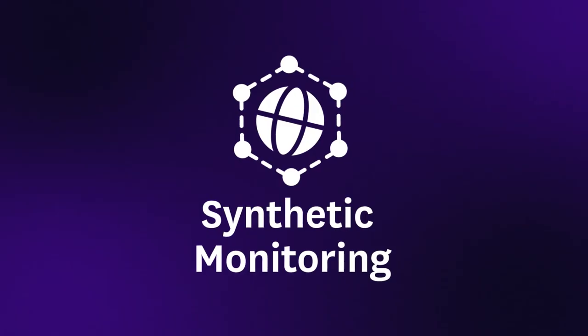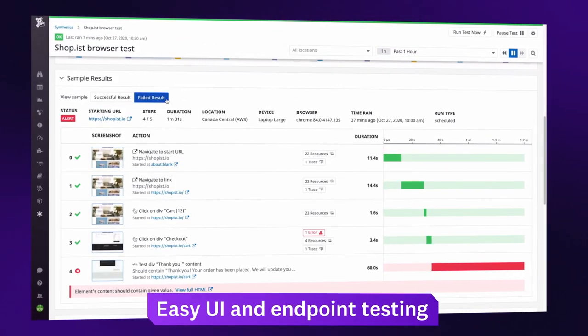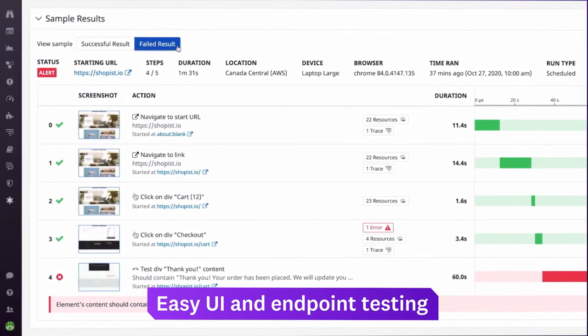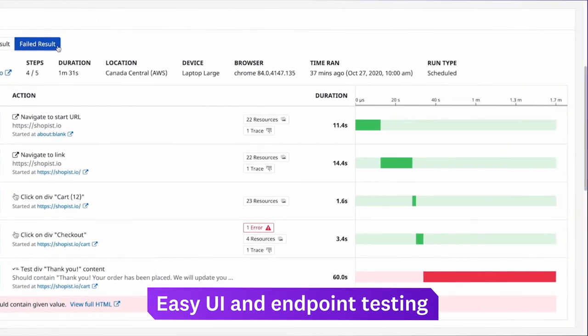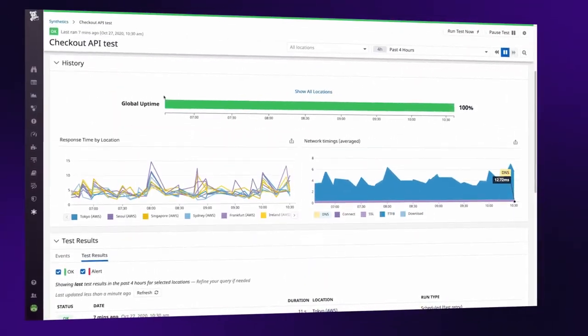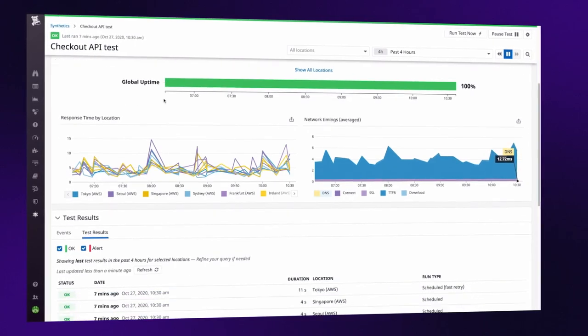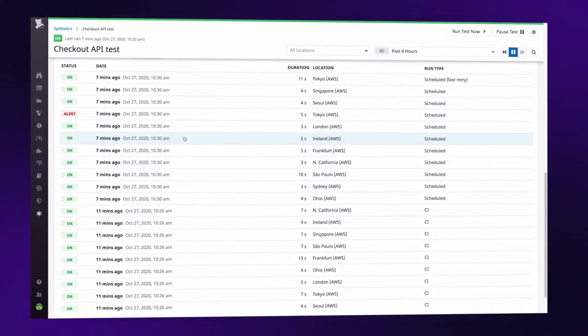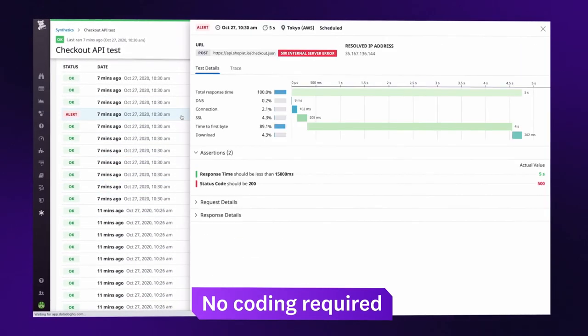Datadog synthetic monitoring brings a new level of reliability and ease to UI and endpoint testing. You can now build and run fully-hosted synthetic tests from locations across the globe, with no coding required.